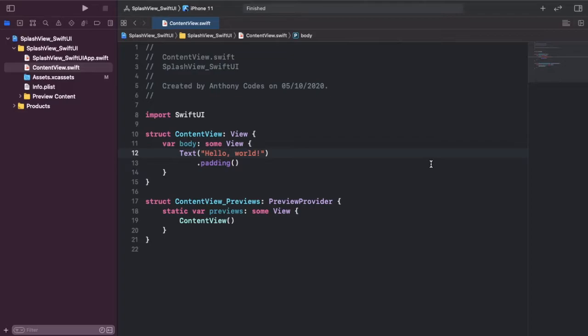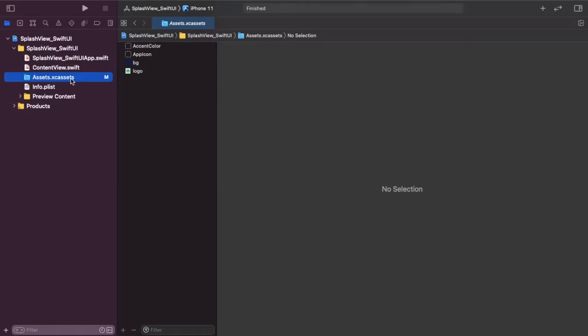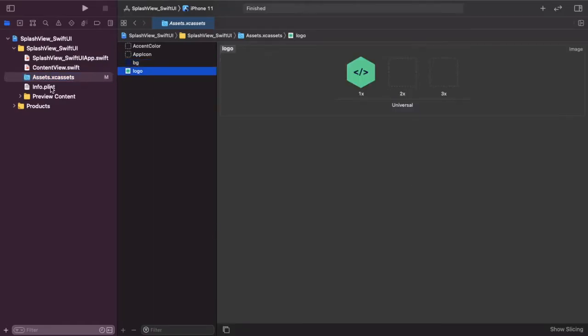I have already got my Xcode project open — I've just called it Splash View. I've also gone ahead and added some assets such as a background and a simple logo.